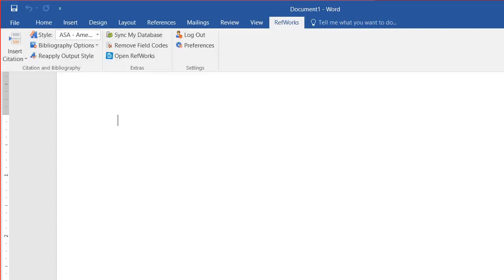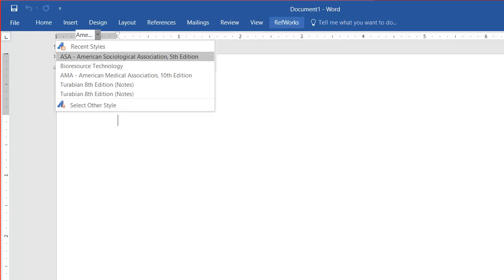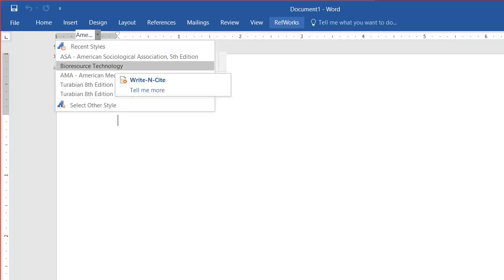In RefWorks, when I open the RefWorks tab, I have a list of styles. These are styles I've used before. It starts as a default list of major styles that are popular.